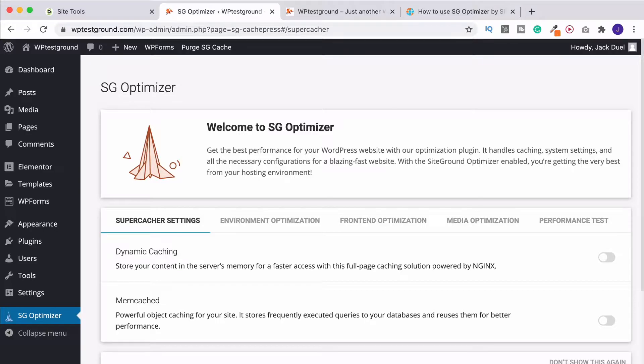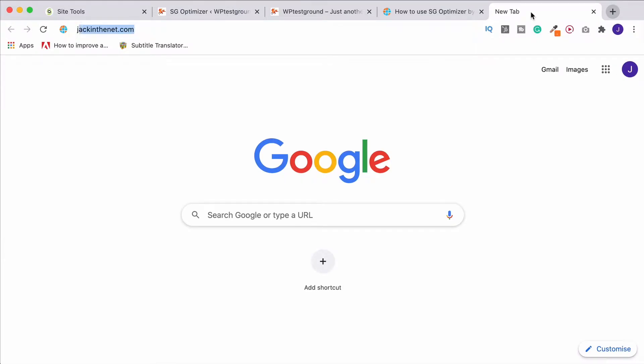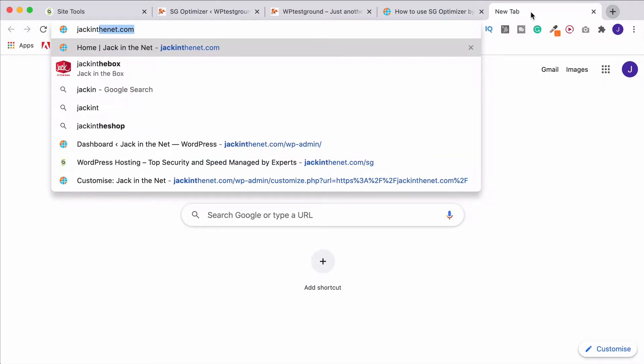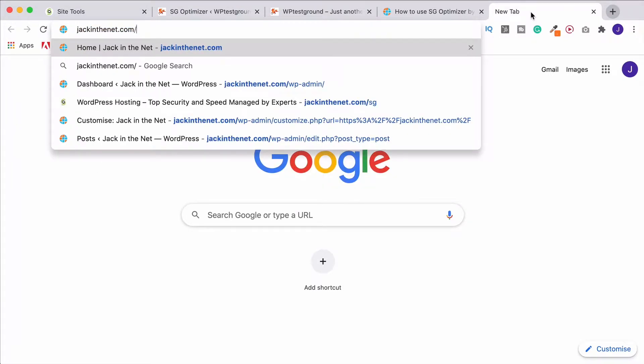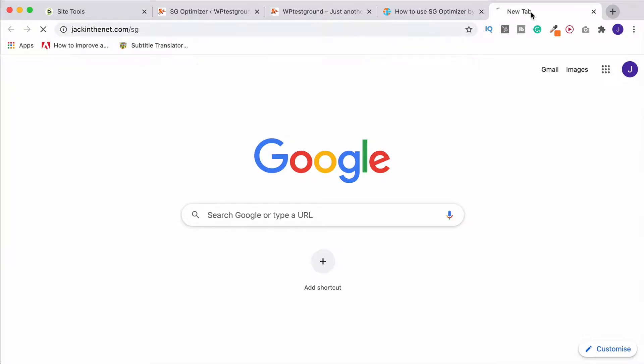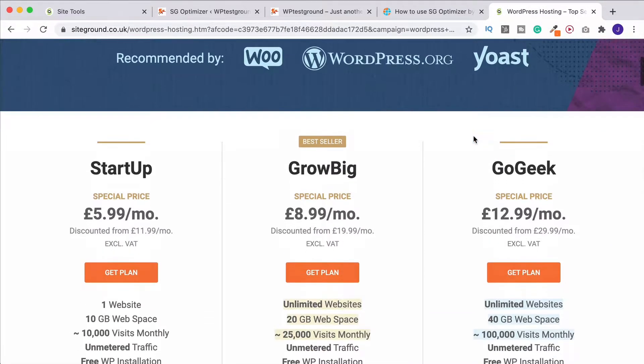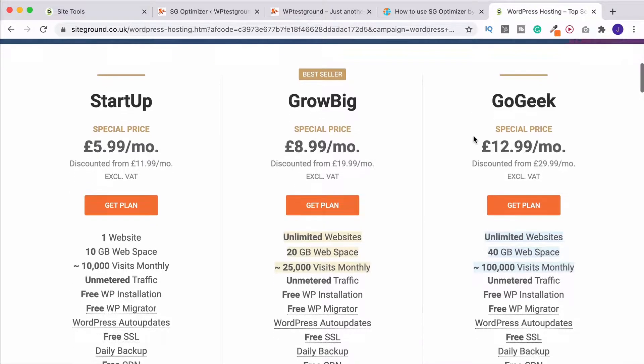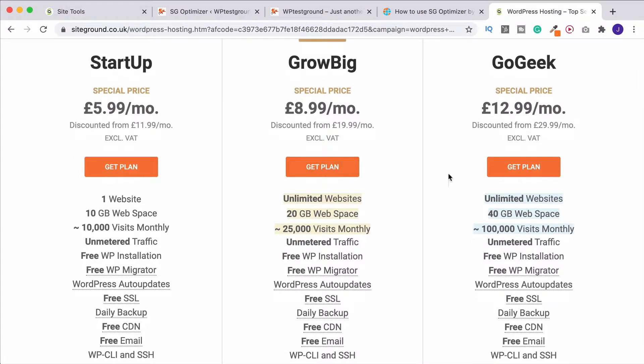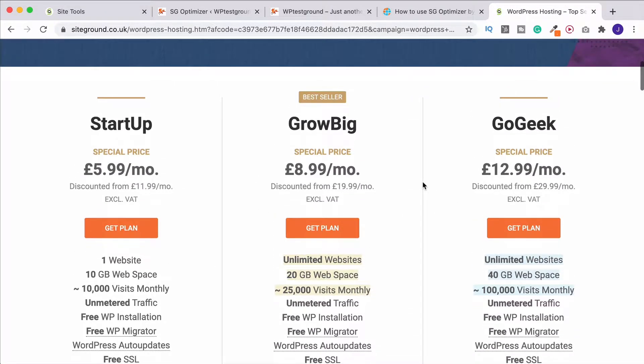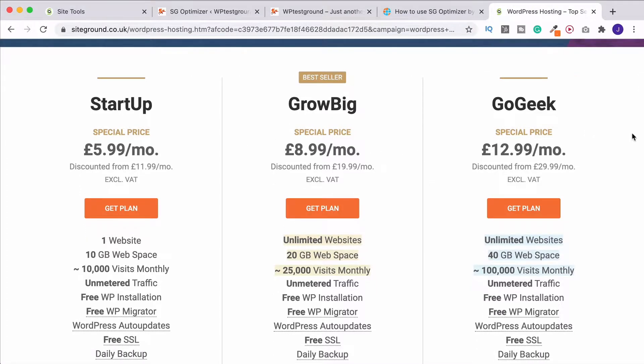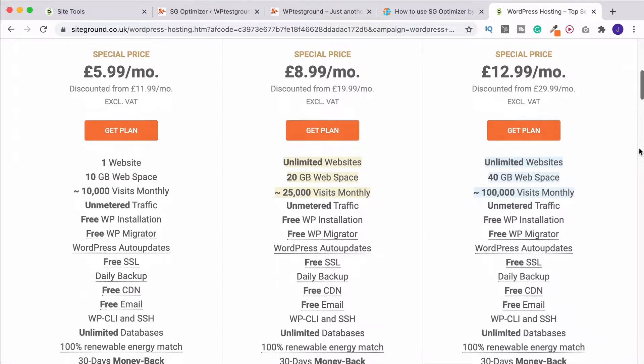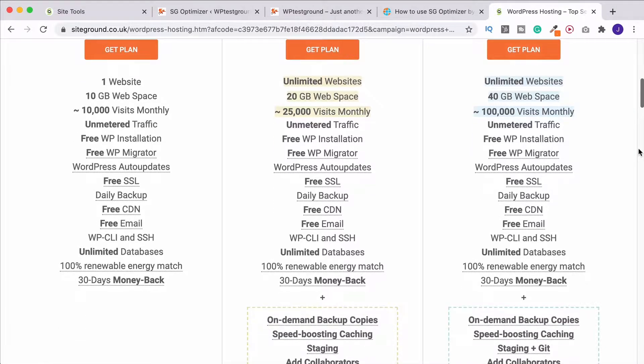So you've seen the difference that the SG Optimizer makes simply by turning it on to your website speed there from the GTmetrix report. This is the SG Optimizer and you get this with SiteGround's web hosting. You can get SiteGround by going to jackinthenet.com forward slash SG. Now you can get managed WordPress hosting here and it is unbelievable value. I love SiteGround. I have an entire tutorial around this, but you get basically 70% off and there's so much that you get with that hosting. The SG Optimizer is just one of the things.